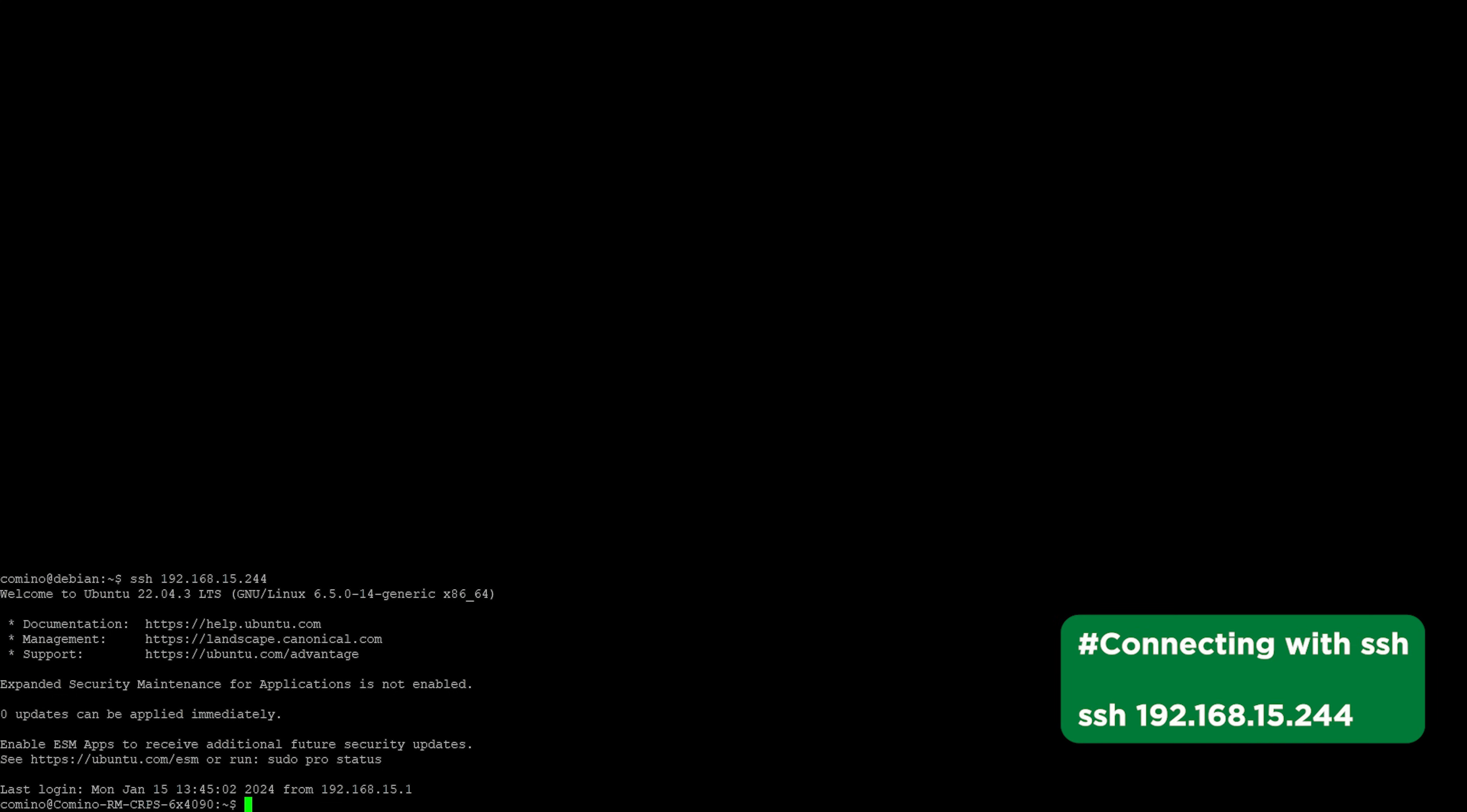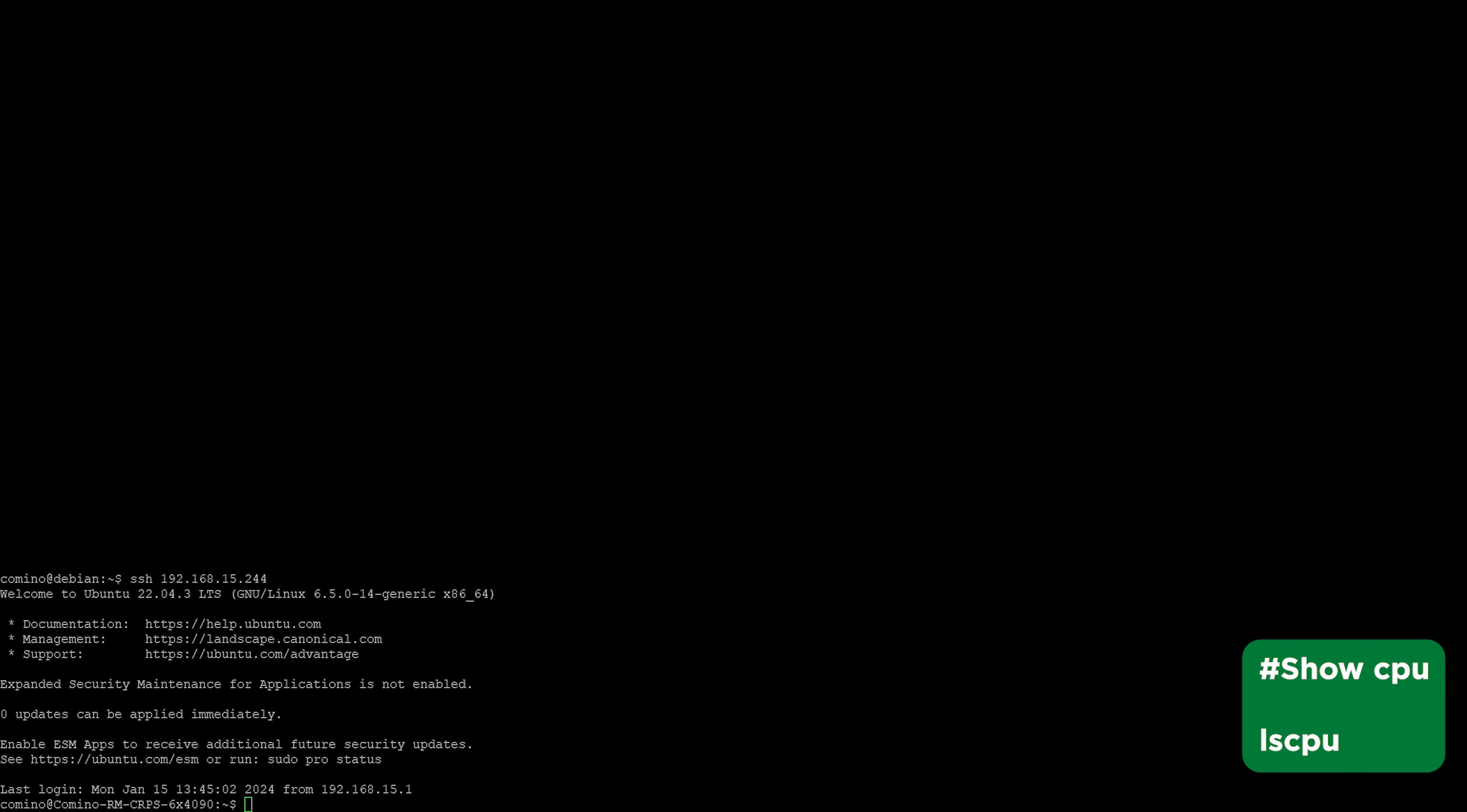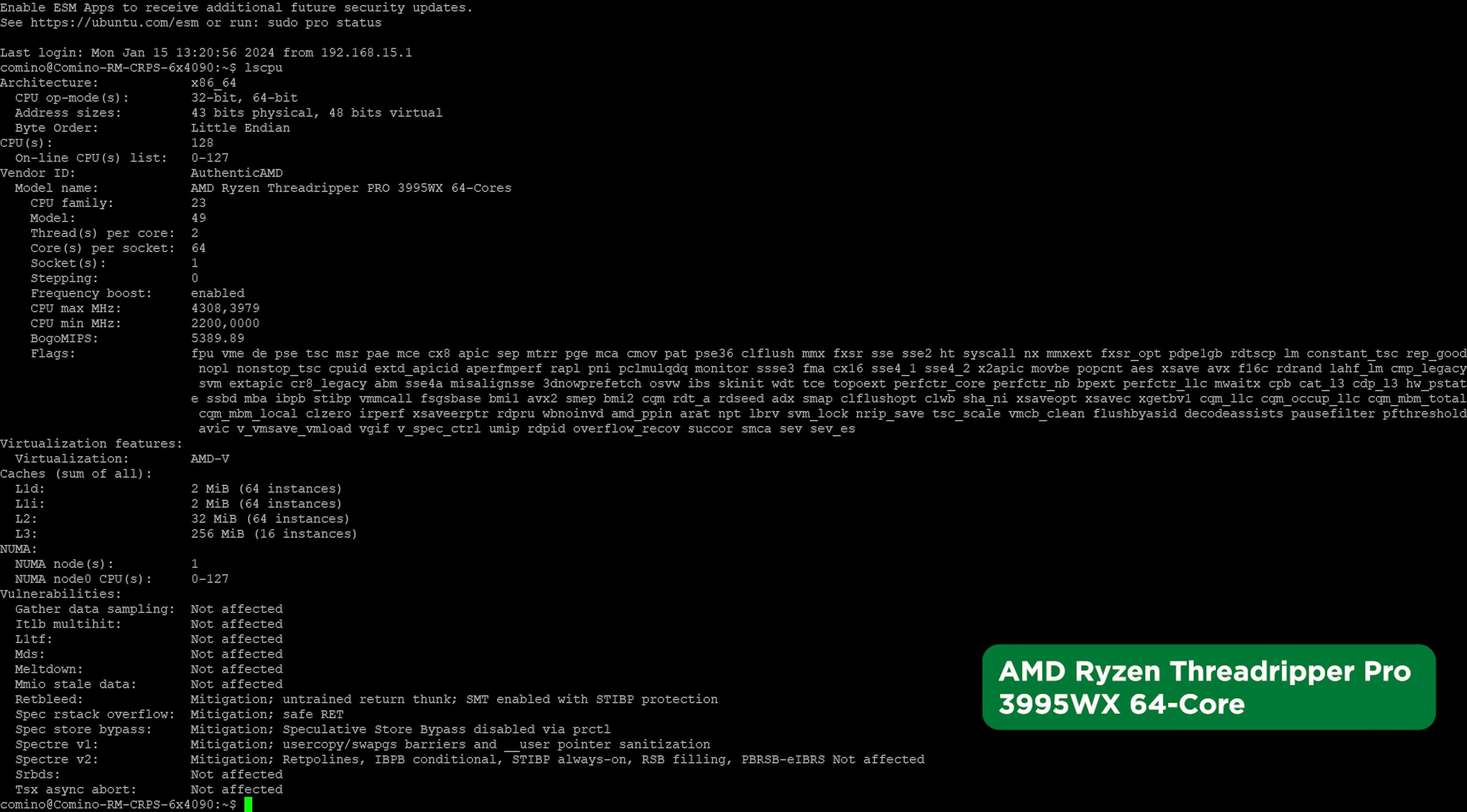After a successful connection, let's pause to familiarize ourselves with the machine. The operating system in use is Ubuntu 22.04.03. Let's check the processor that is installed in the system. It is AMD Ryzen Threadripper Pro 3995WX 64 cores.